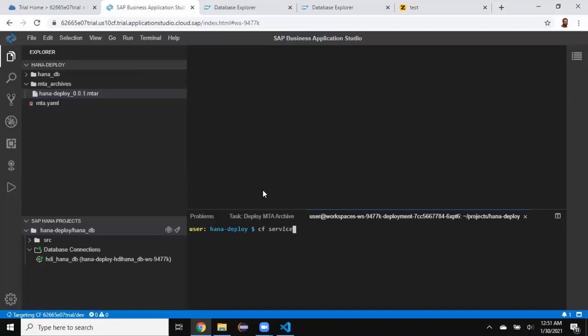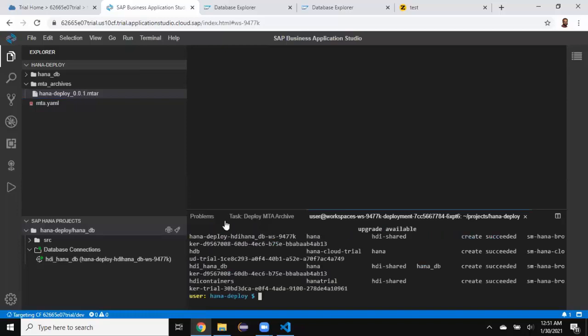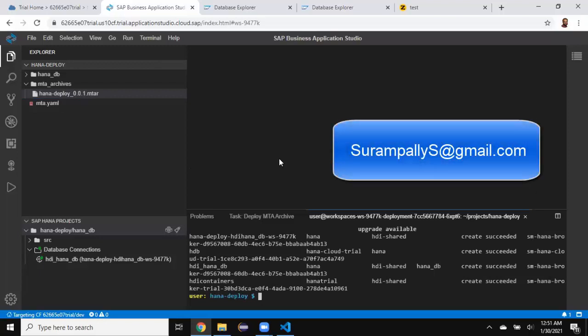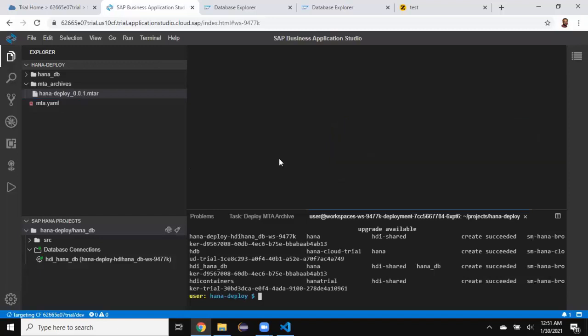For example, if you'd like to see the services created, you can just type CF services and you can see all the services — the HDI instances created so far as part of our initial deployment and also the cleaner deployment. That's all for this session. I hope it is helpful. I will continue to do more sessions on Business Application Studio with HANA Cloud. For detailed training on HANA Cloud using Business Application Studio, you can reach out to me at swarampallis@gmail.com. Thank you. Bye for now.